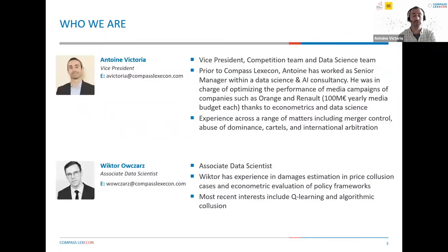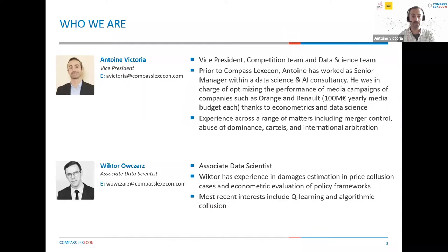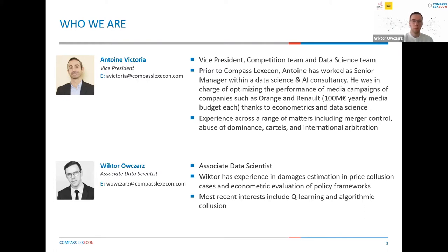My name is Antoine. I'm a Vice President within Compass Lexicon. I work both in the competition team and the data science team. Prior to Compass Lexicon, I worked within data science and AI consultancy, where my job was mostly to optimize media spending for companies such as Orange and Renault using econometric modeling and data science. I'm Victor, a fairly new joiner to Compass Lexicon, joining this year as a data scientist with a background in economics. We are trying to apply more machine learning and more advanced techniques into our day-to-day economic consulting life.